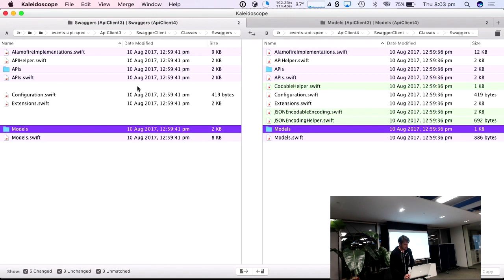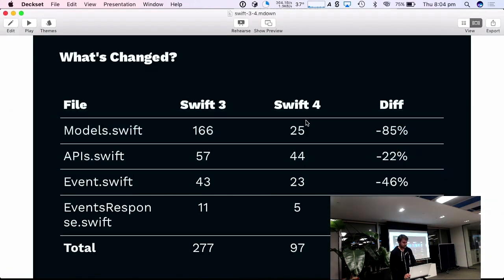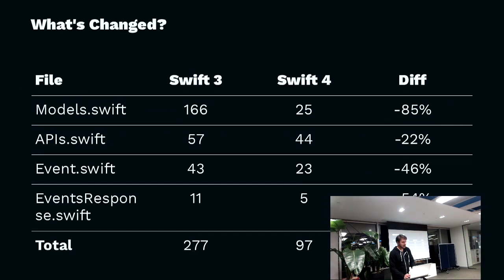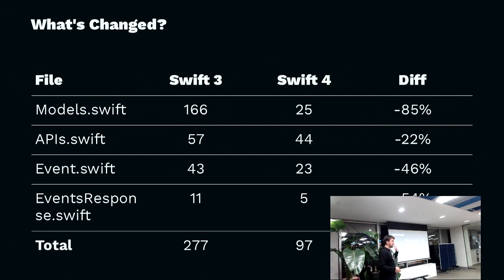There was not much else. We added a handful of helpers and things, but my point remains, in Swift 4 land, your borderline, like, your generated code is becoming pretty much boilerplate.